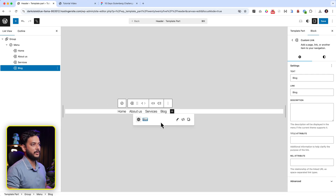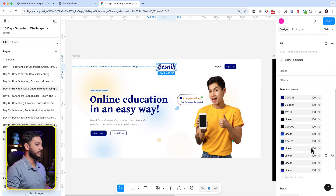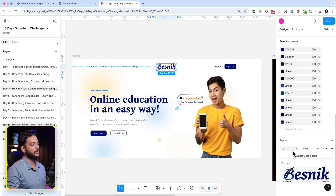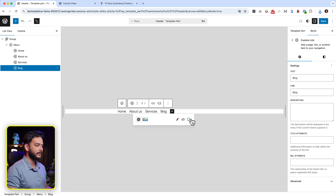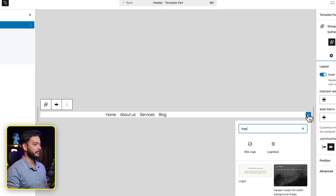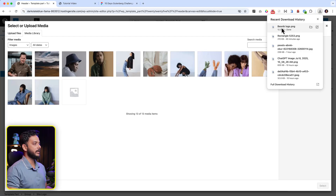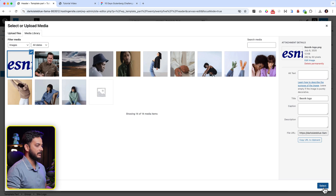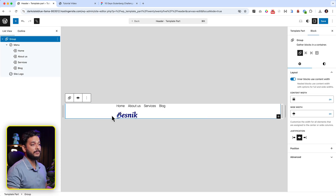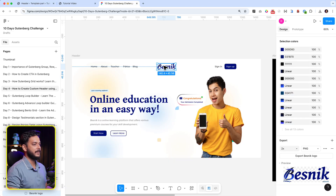Now let's add the logo. Go back to the design, export the logo — I'll use the 2x PNG export. Then inside the Group block, click the plus icon and search for 'Site Logo'. Select it, open the media library, drag and drop the logo in, and select it. It's now displaying. You can adjust the logo size — it's currently 140 pixels, which matches the design.